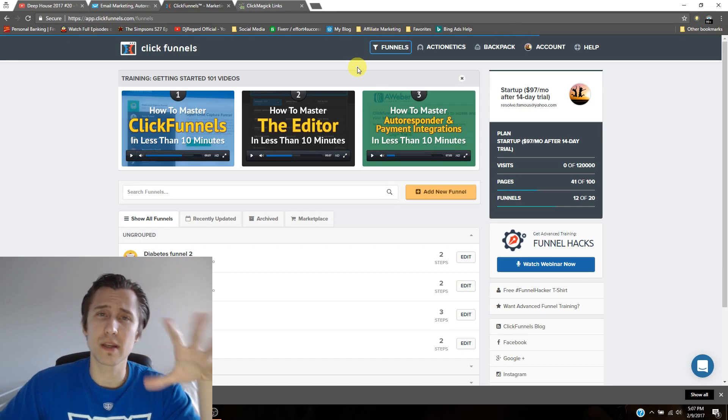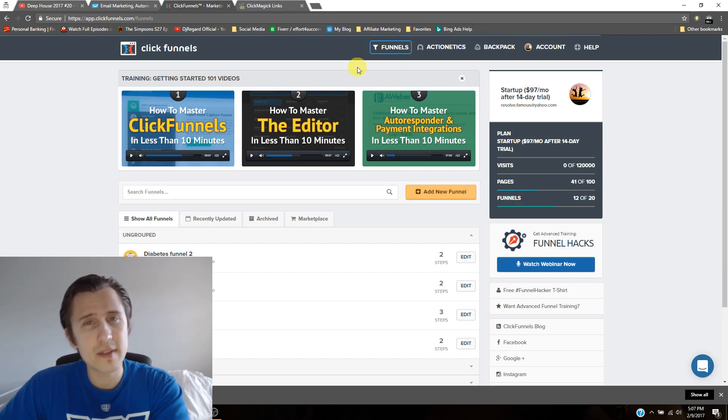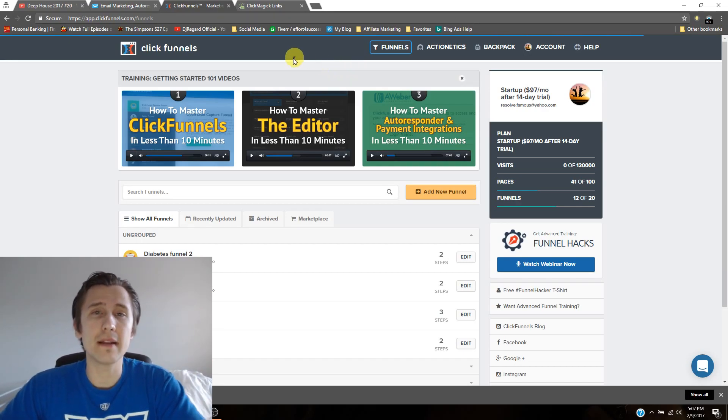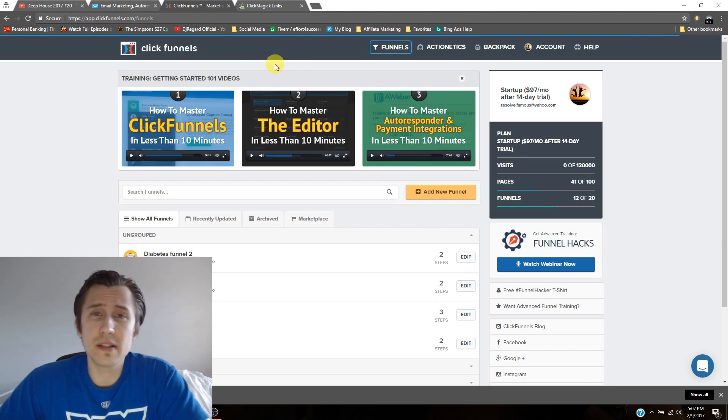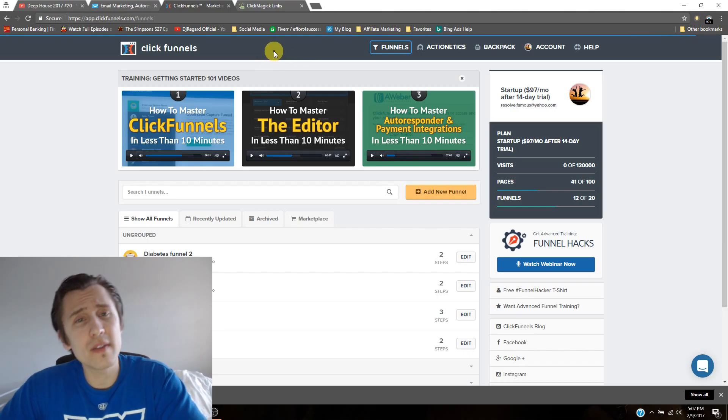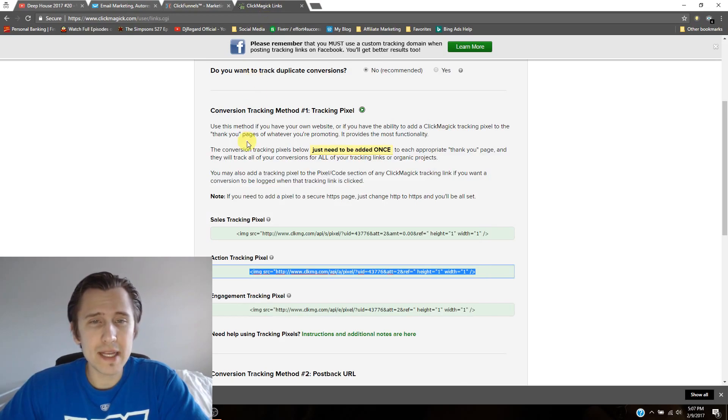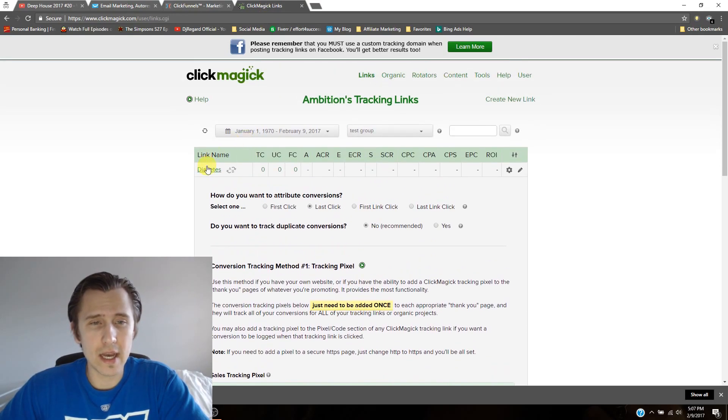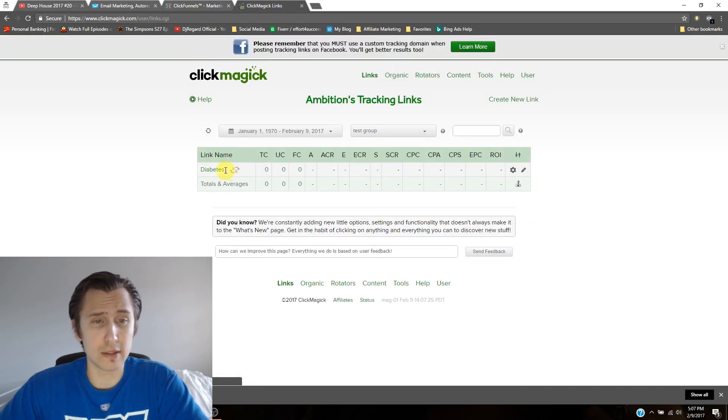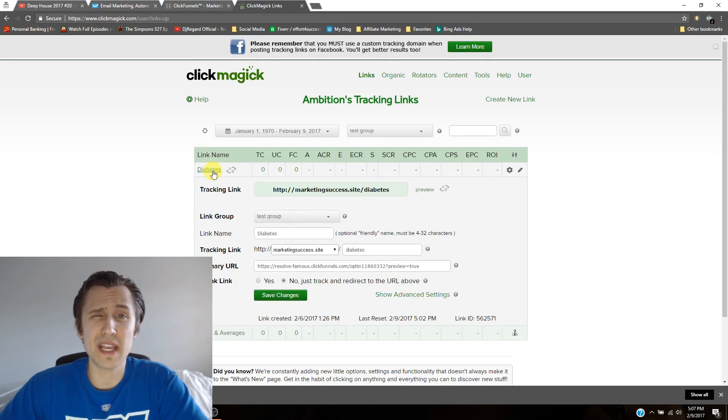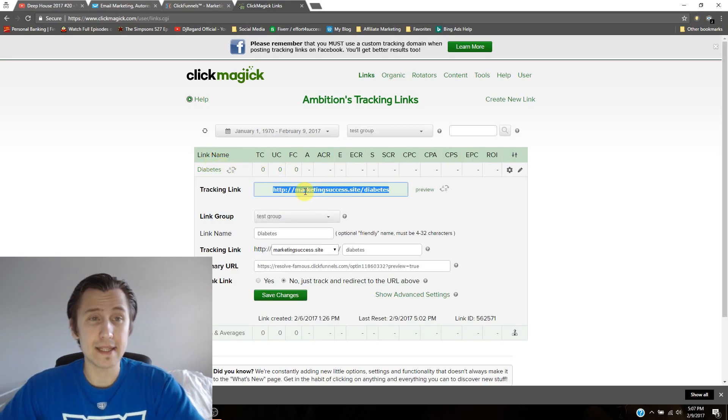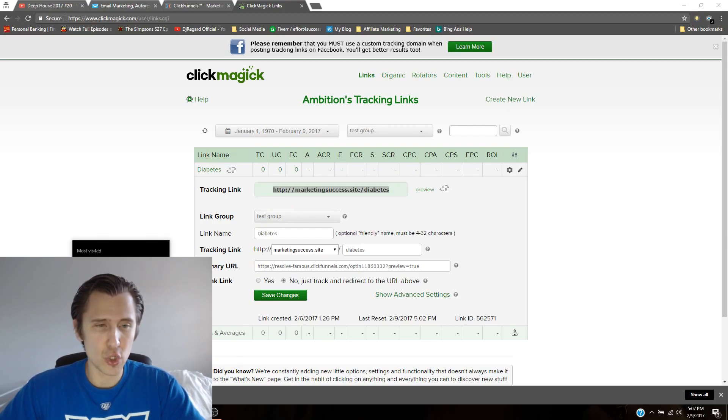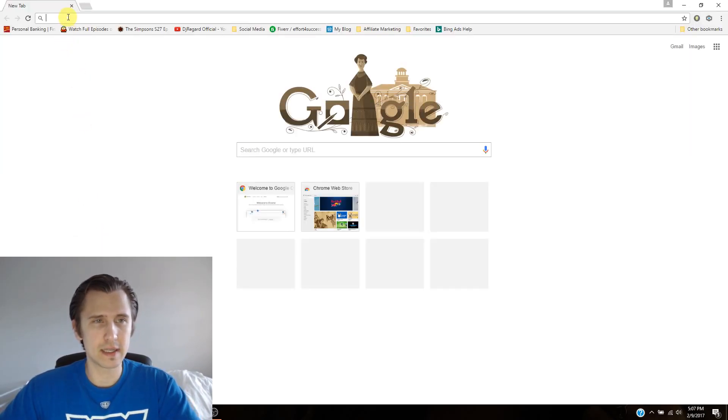So when someone subscribes, and they go to the thank you page, we know that those people successfully subscribe because that's the only way they can go to the thank you page. So let me click on this link now. And I will create a fake email like ASDF at Gmail. And let's see where that leads us. So I'll probably just open a new window for this.